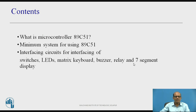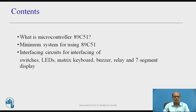The contents of this session are: what is Microcontroller 89C51, the minimum system for using 89C51, and interfacing circuits for switches, LEDs, matrix keyboard, buzzer, relay, and 7-segment display.